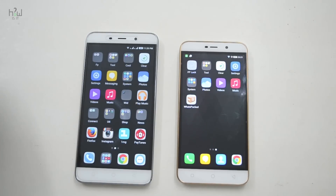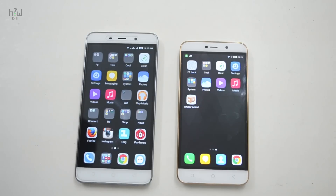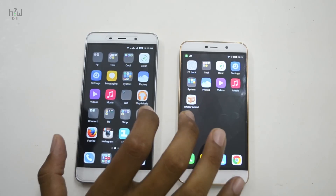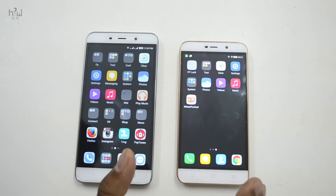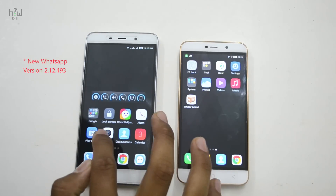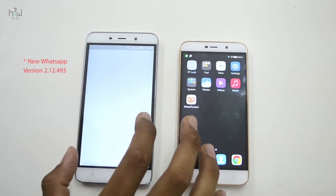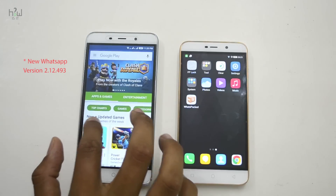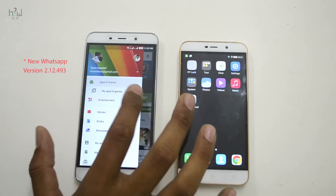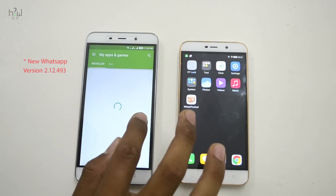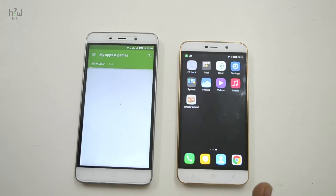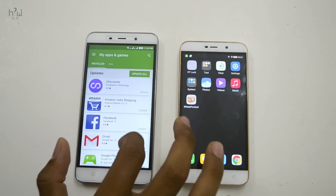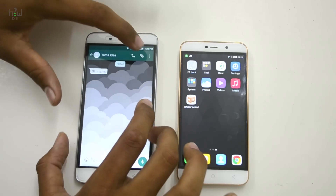Hello everyone, welcome back. In this video I'm going to show you how you can transfer all types of document files via WhatsApp. If you're not updated to the new WhatsApp version, just go to the Play Store and update your WhatsApp. Recently WhatsApp launched a new update in which you can transfer PDF files without needing any external software.